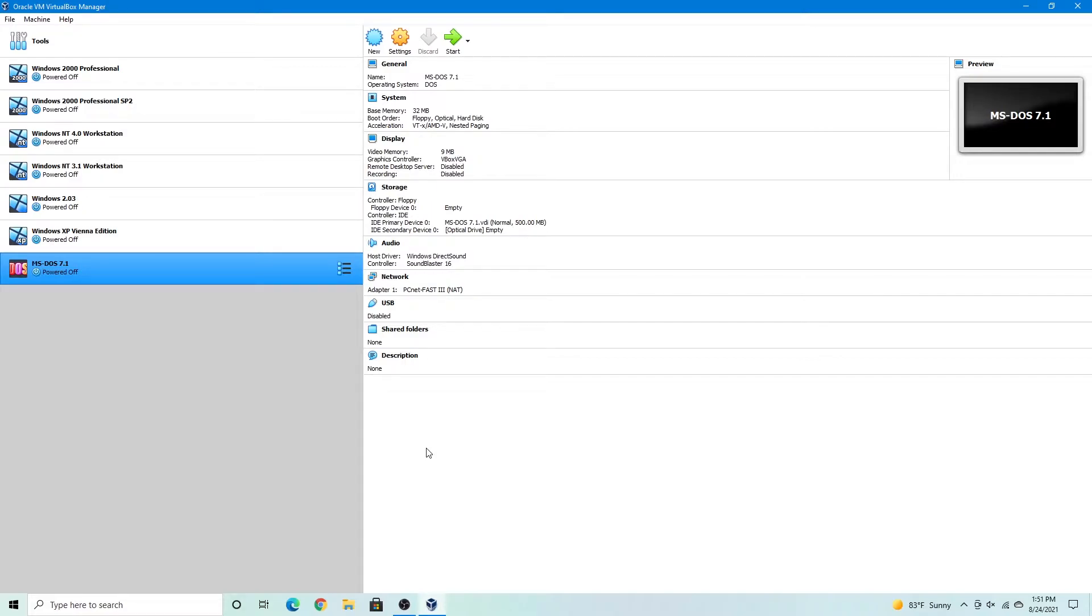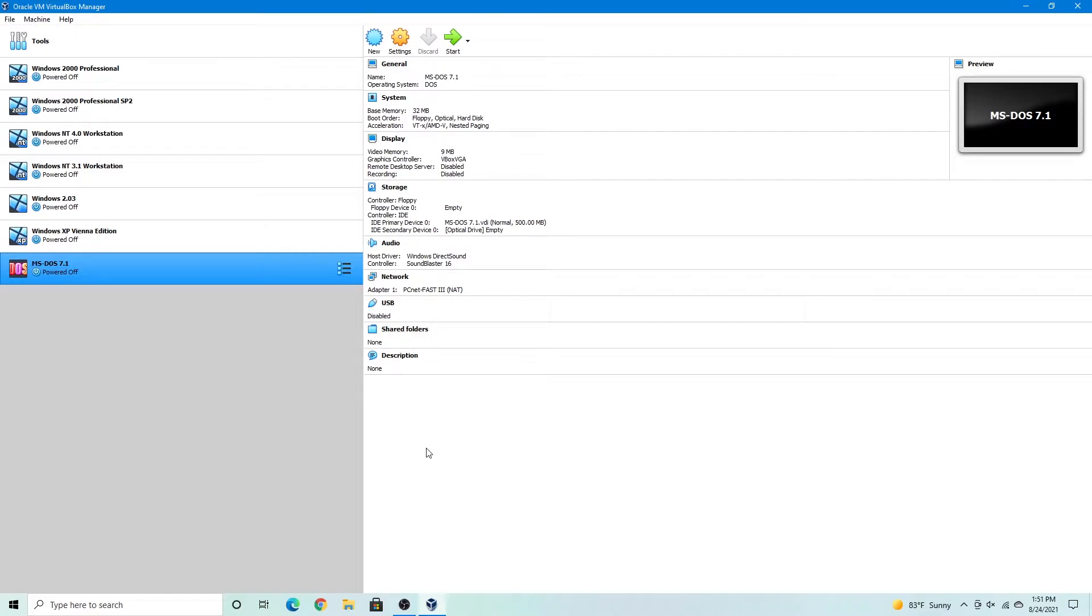As always I'll have the links in the description to Windows 3.11 as well as MS-DOS 5.0. You can download those so you can try this out yourself. So anyway, let's get started.